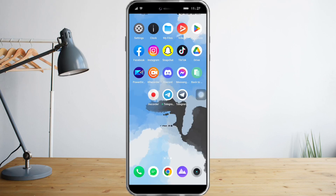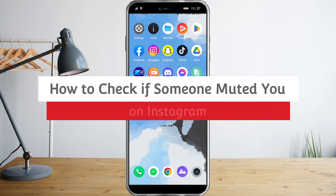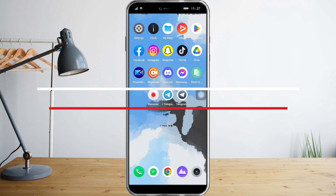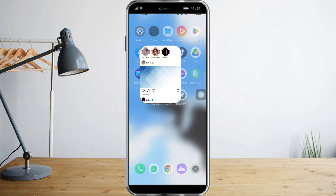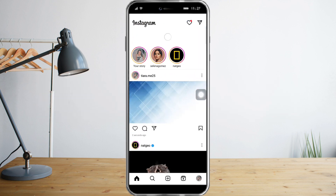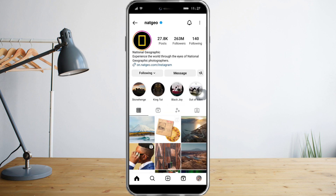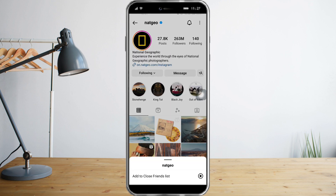Hi guys, so in this video I will teach you how to check if someone muted you on Instagram. So we just need to head over to Instagram, and if I click a random profile you can see here on the following the mute button.